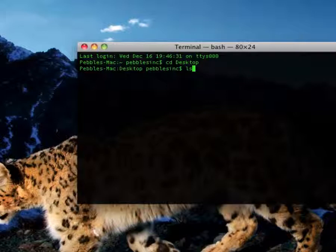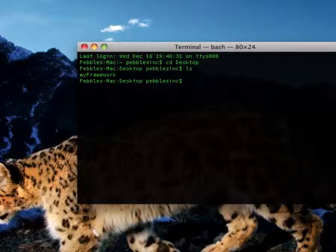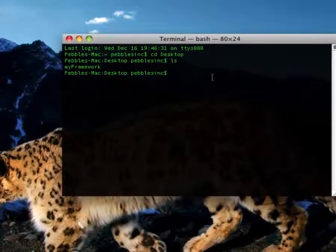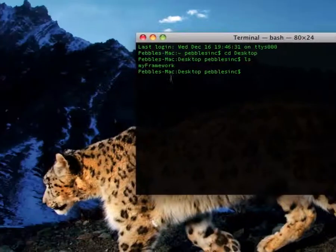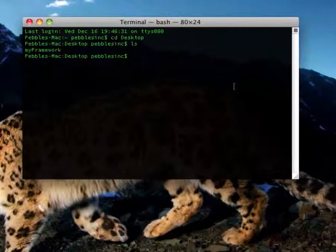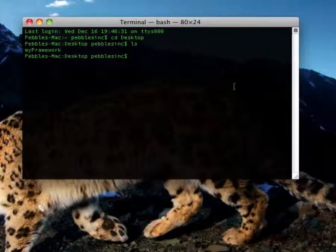You can type in LS if you want — you don't have to. All that does is tell you the file names that are on your desktop.